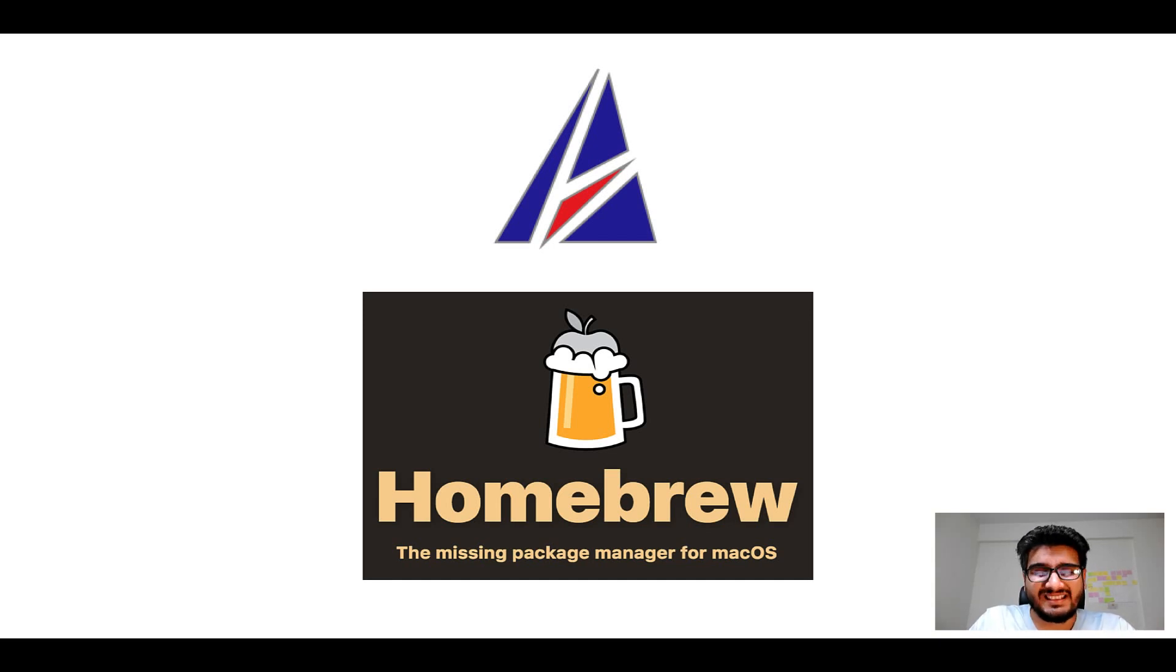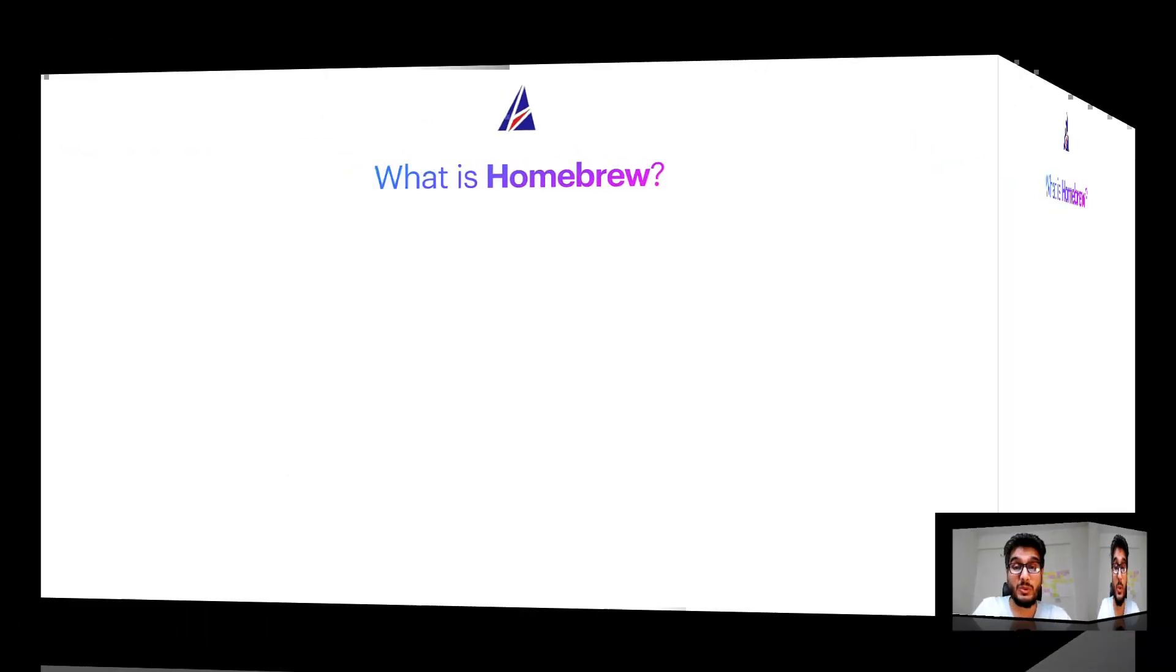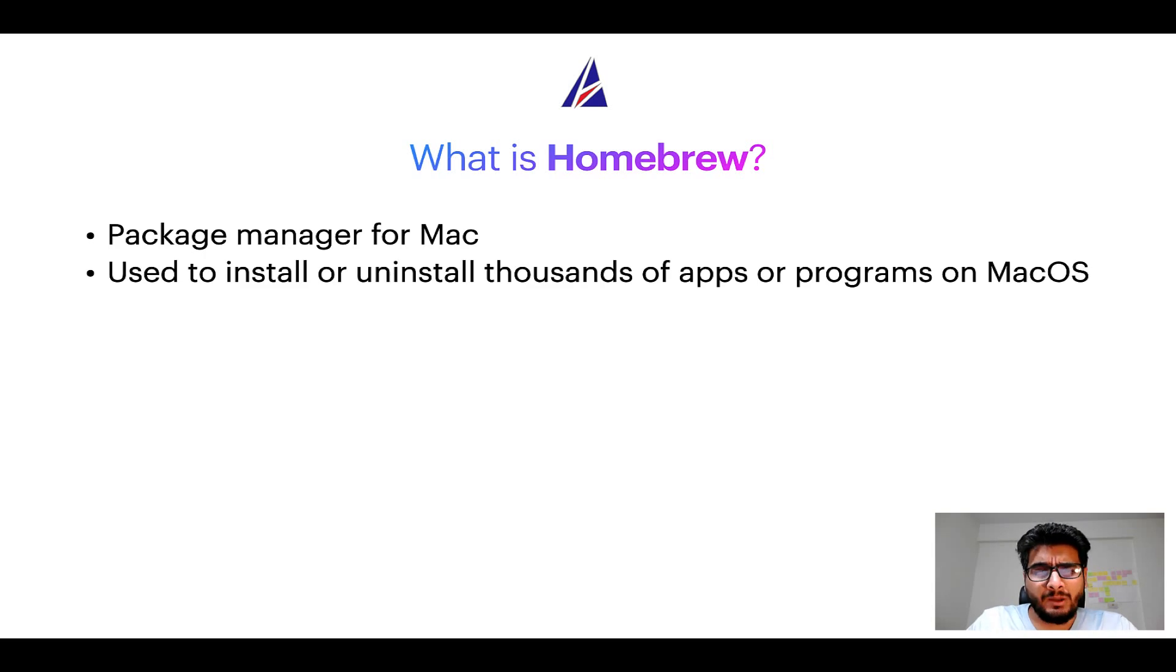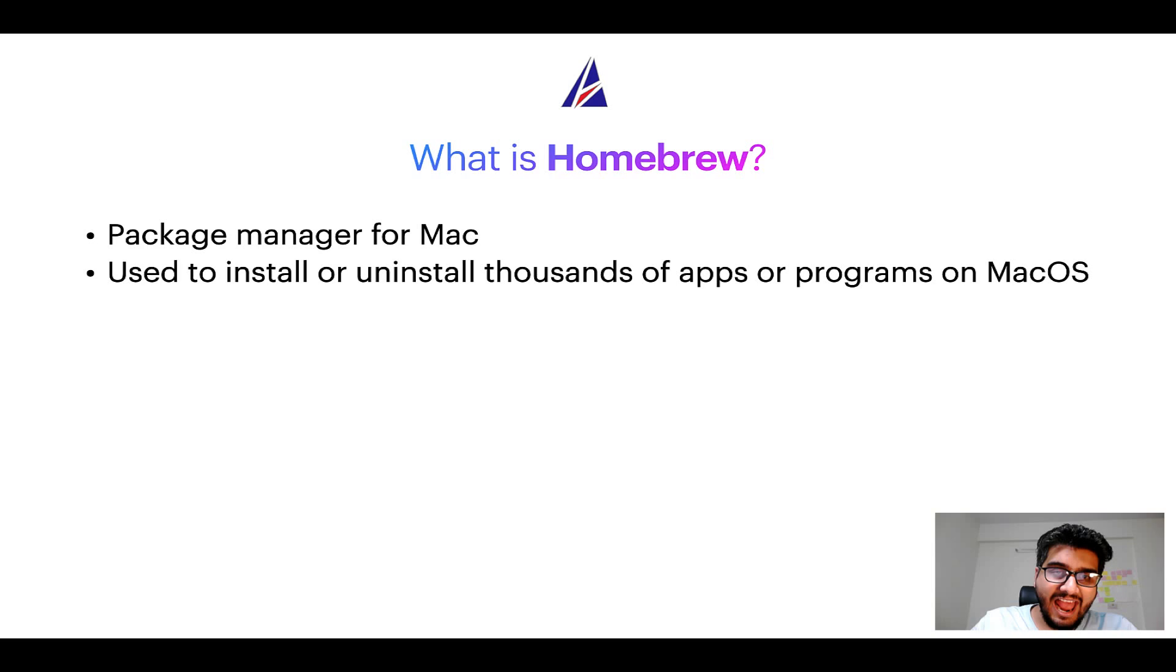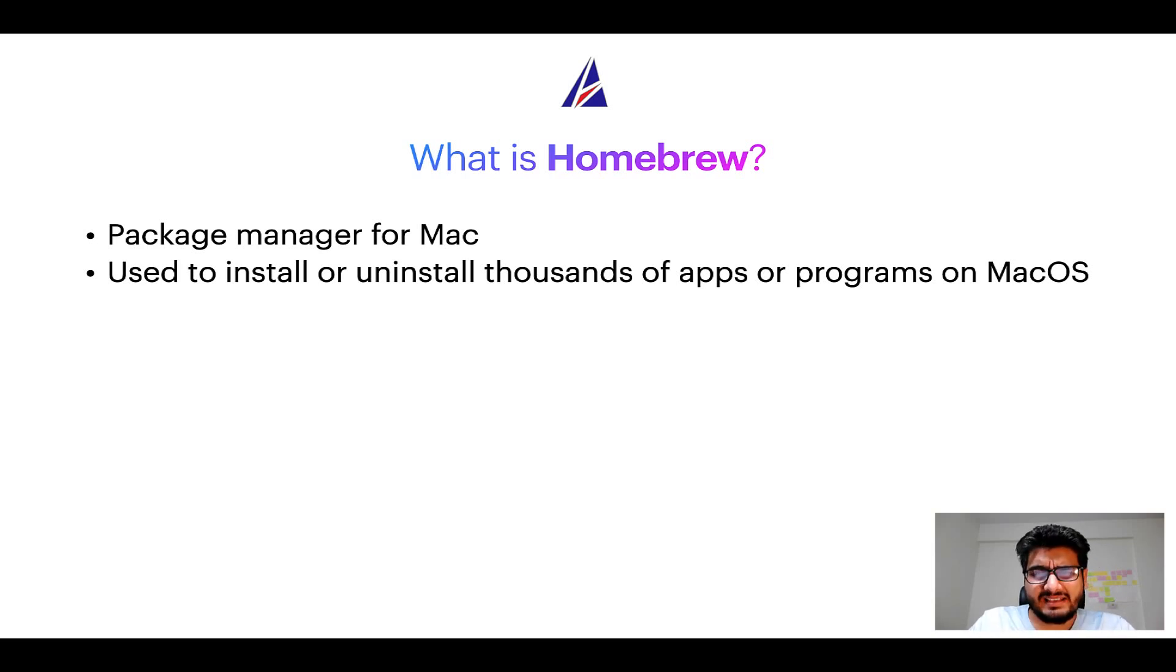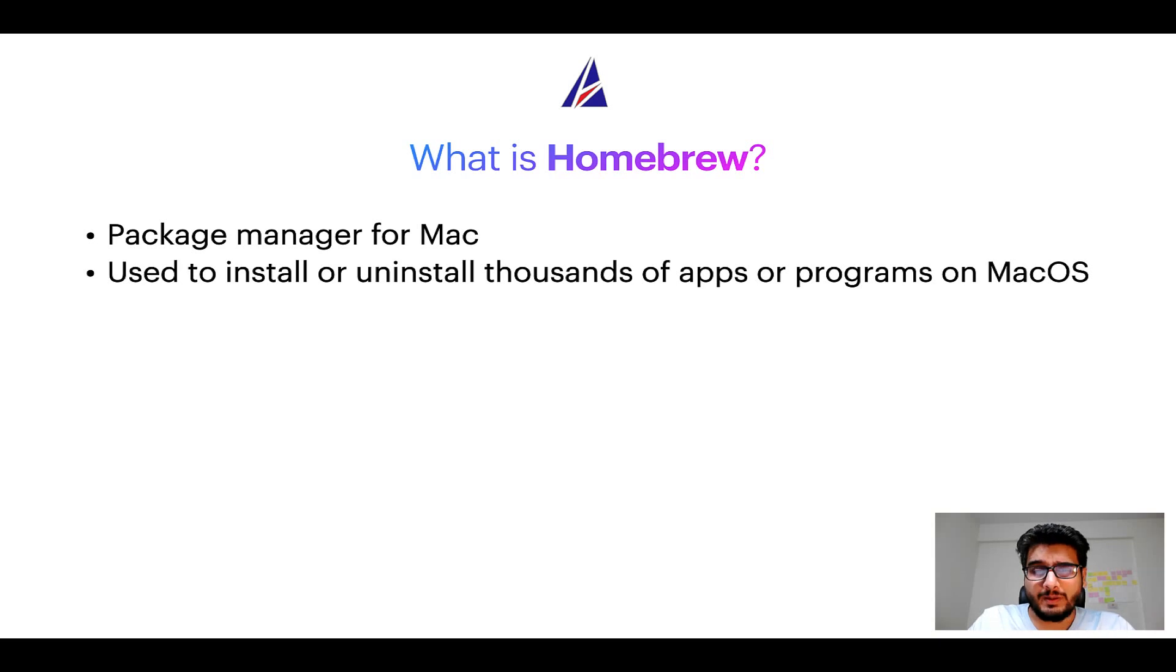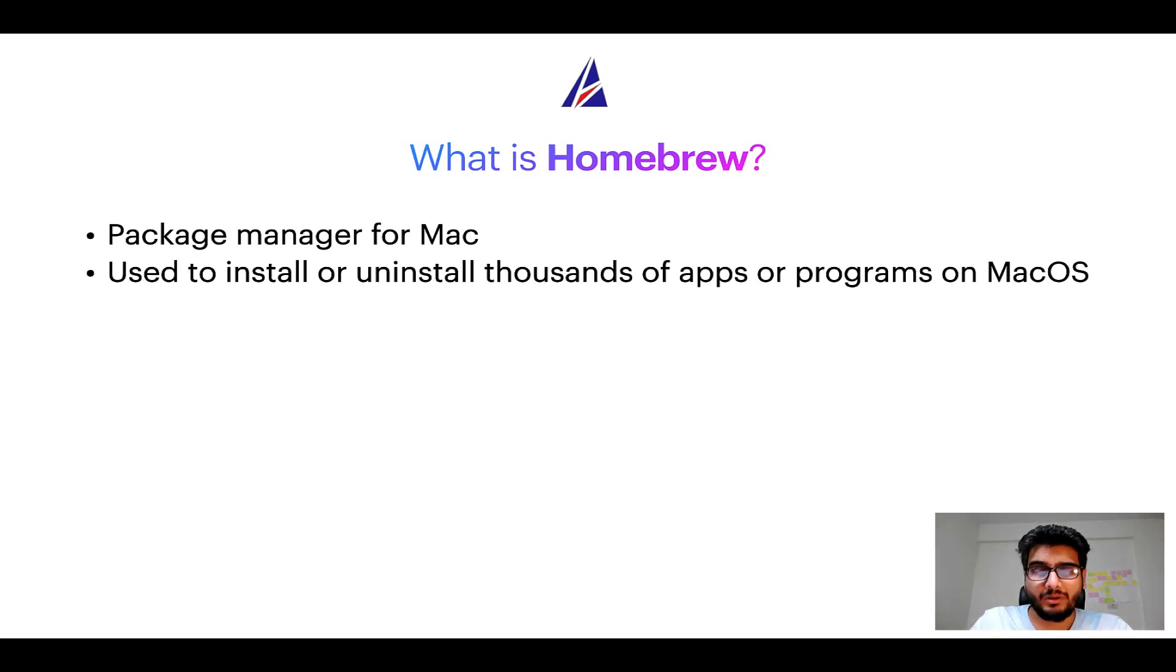But before we get started, let me answer some frequently asked questions first. To start with, what does a package manager like Homebrew do? Well, a package manager lets you install, uninstall, or repair apps on your Mac. A package manager is very similar to App Store on macOS or Microsoft Store on Windows operating systems, except that a package manager uses commands that you type on Mac terminal to install or uninstall different programs.